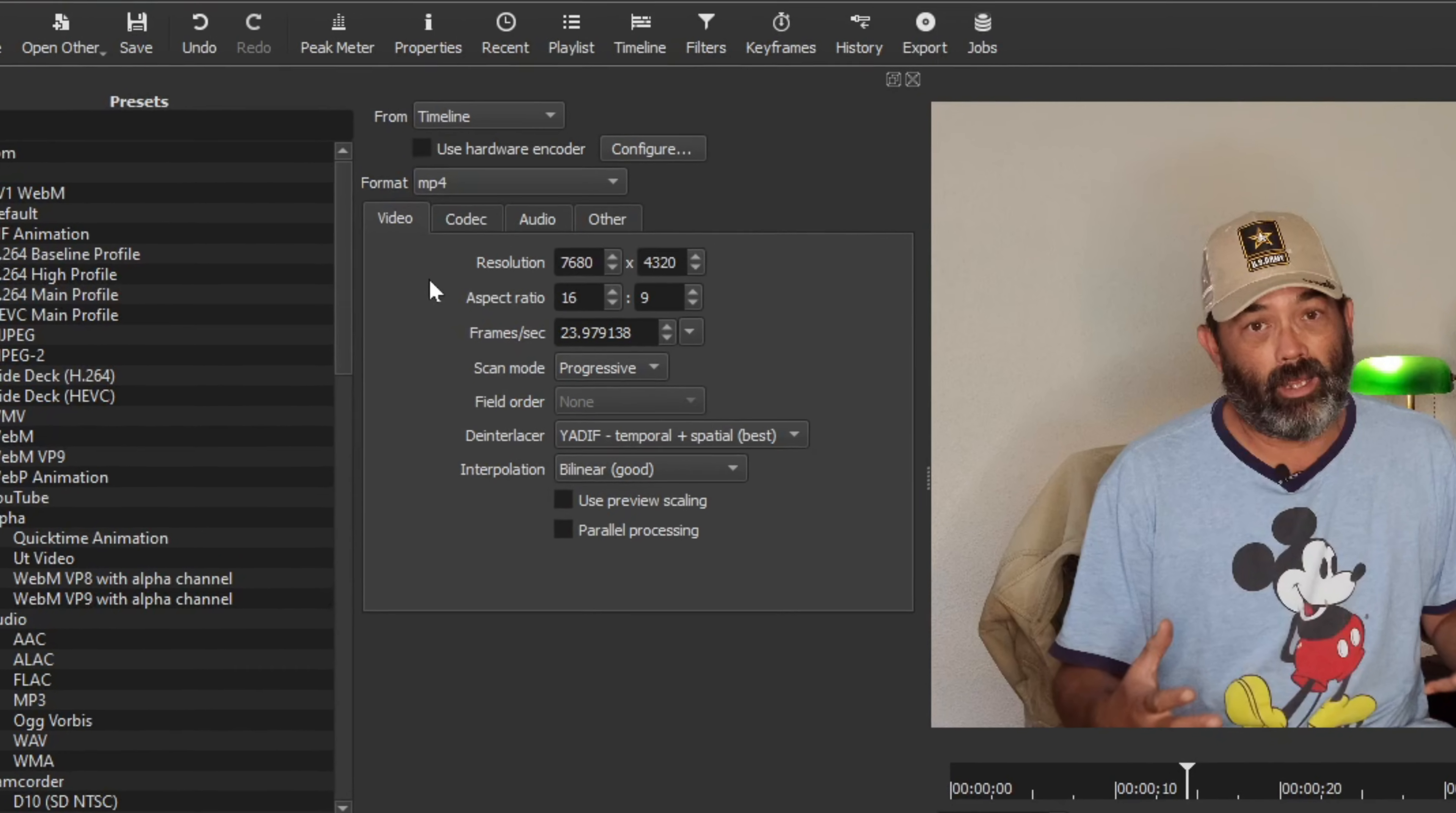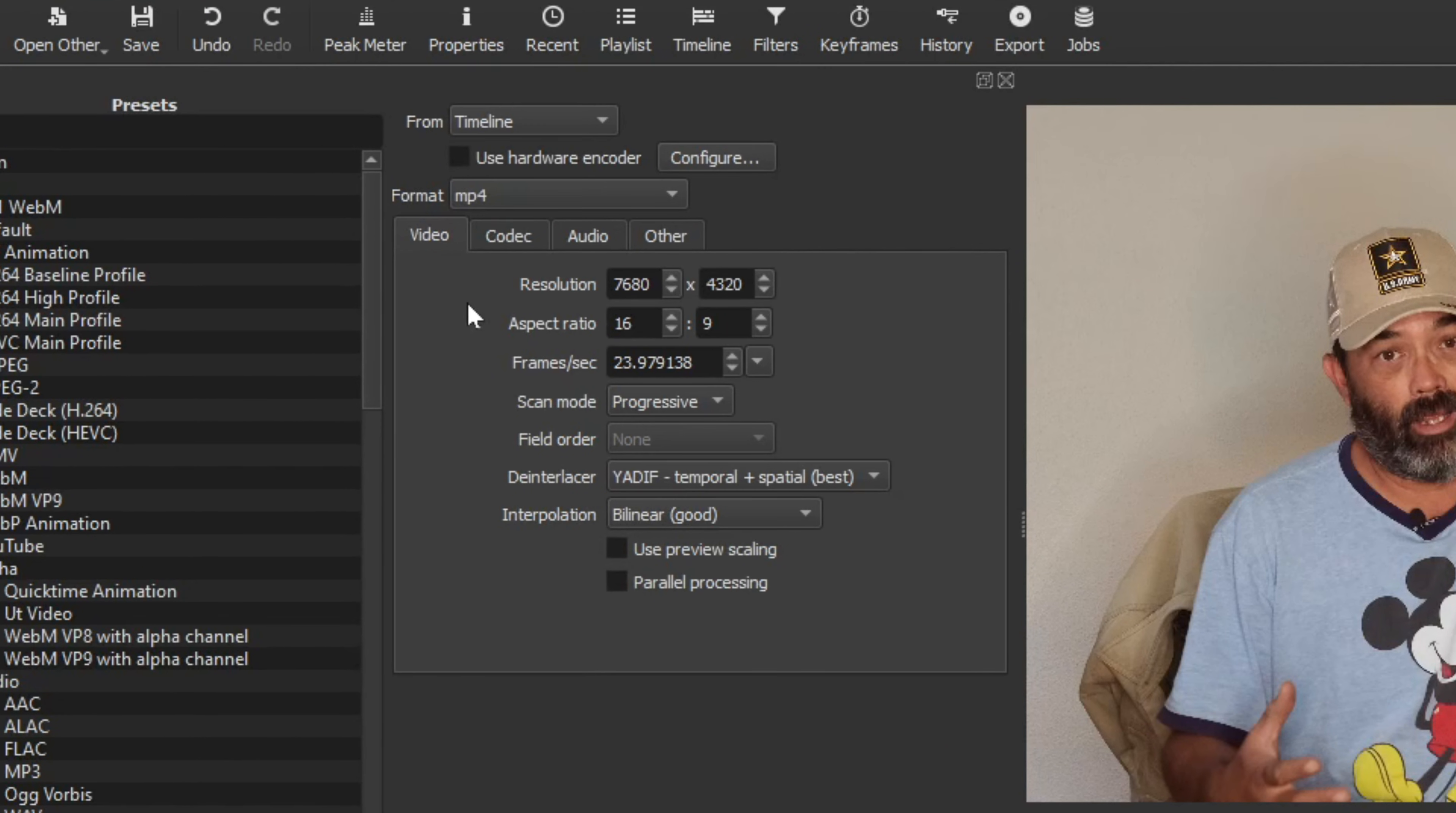But anyway, if you want to render or export 8K video and you have a discrete or dedicated GPU and you've been using the hardware encoder to help export those videos, uncheck it and use your CPU only.